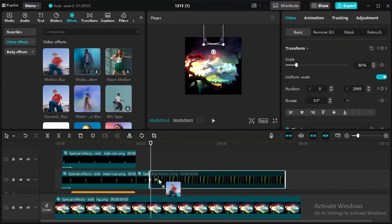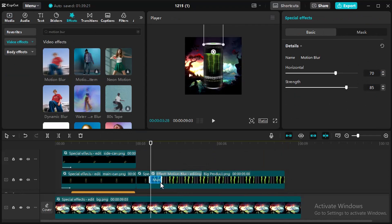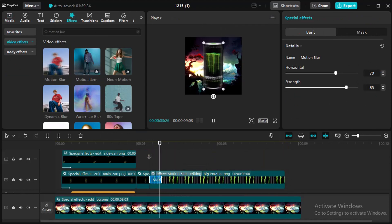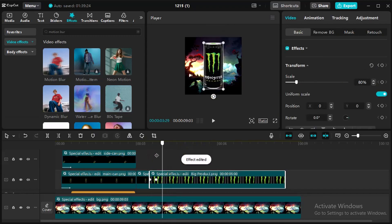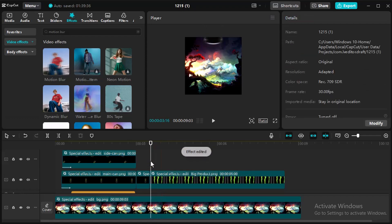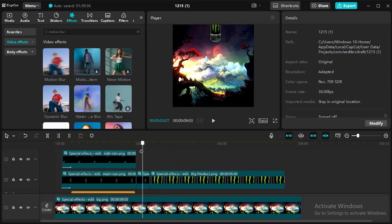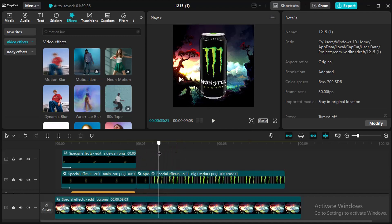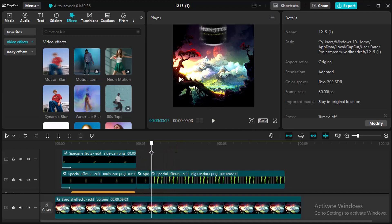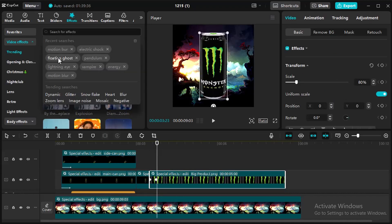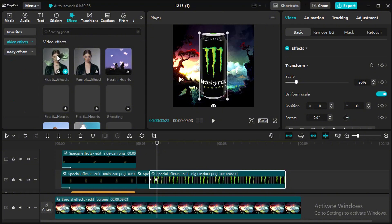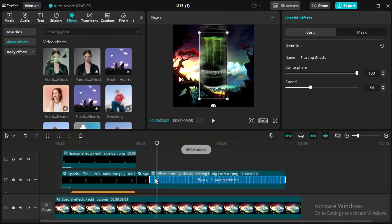Add Motion Blur to make realistic movement of object. Adjust Motion effect duration with the keyframe for perfection. Again apply that floating ghost effect on this bottle.